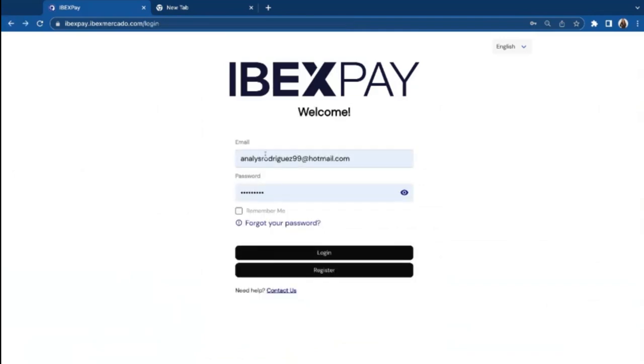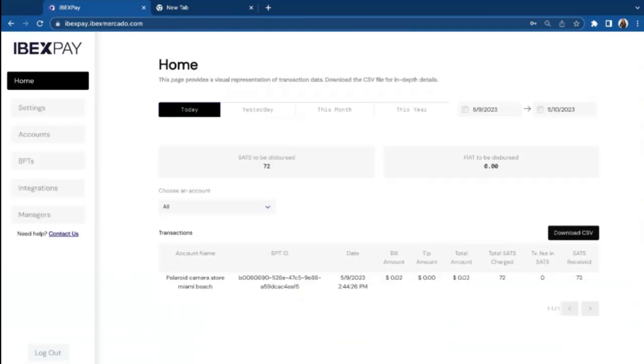Now let's go back. I'm going to log in with the regular account that I already created. So iBetsPay will take you here. Homepage is where you're able to keep track of your transactions report.